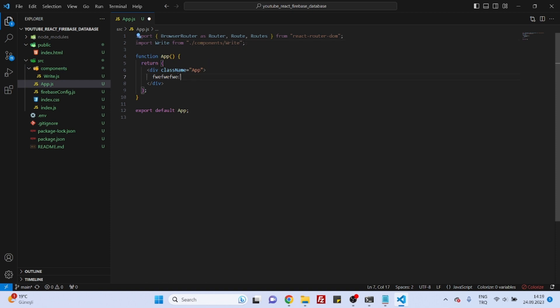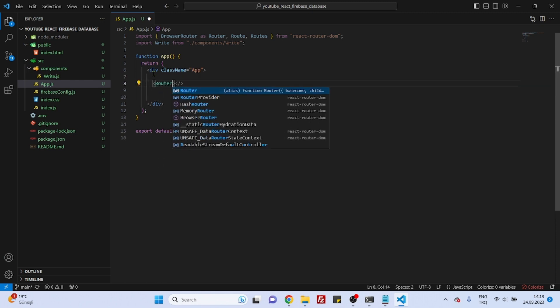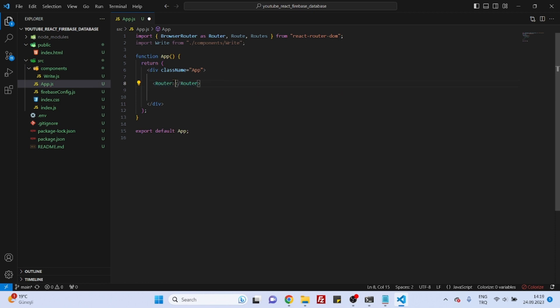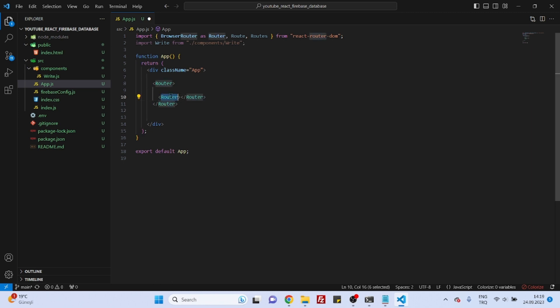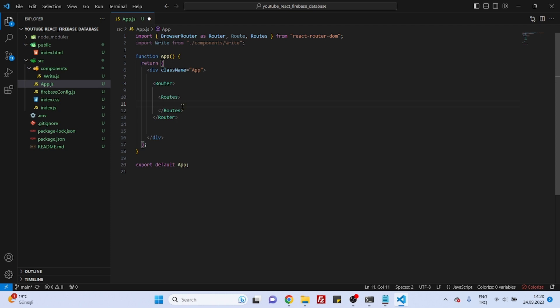And here we need to create the routing. So let's say router. And router. I'll just copy this. Okay. And then this time we will say routes, and another routes here. And now we can create our route.